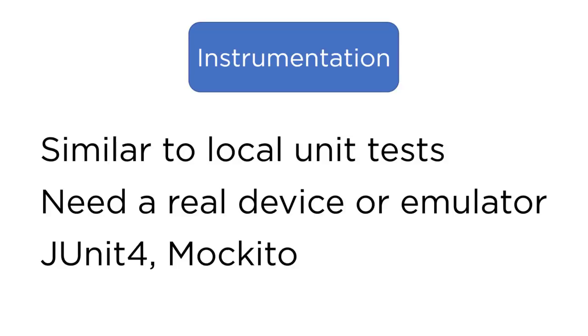For the instrumentation tests that I'm going to be doing in the course, I'm going to be using JUnit 4 instead of JUnit 5. So just to be clear, in the course, I'll be using JUnit 5 for the local unit tests, and I'm going to be using JUnit 4 for the instrumentation tests. Both are largely the same. There's just a few things related to the Android framework that aren't quite ready for JUnit 5.